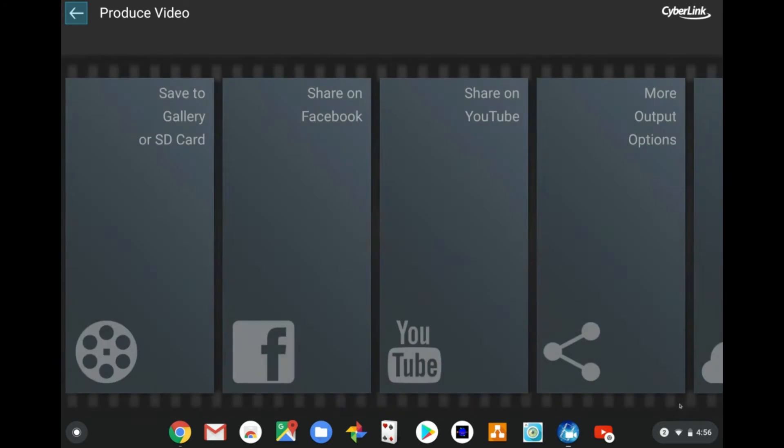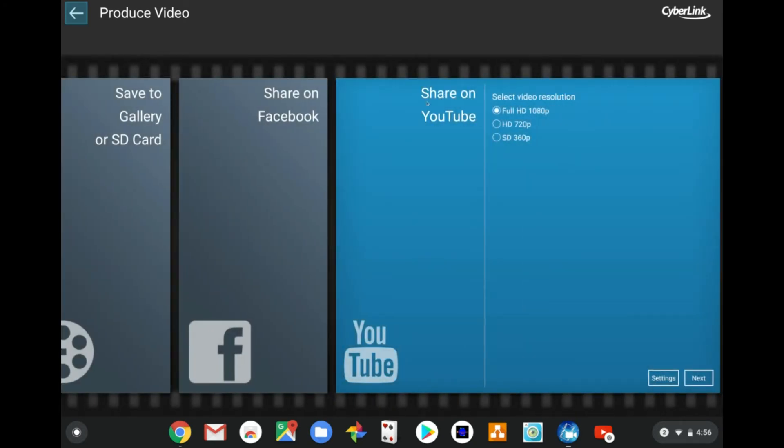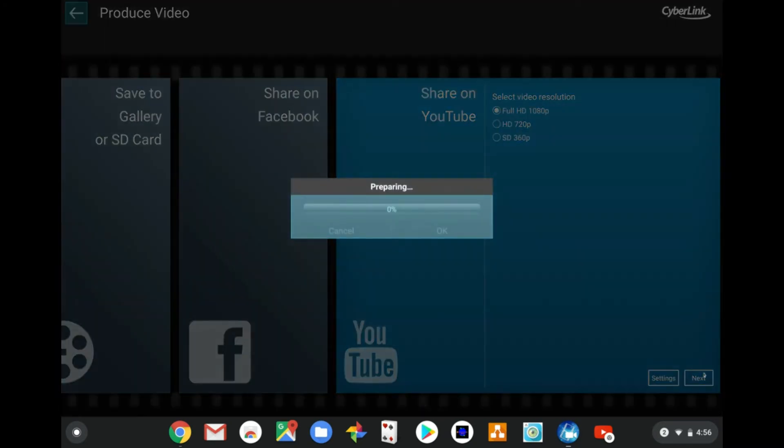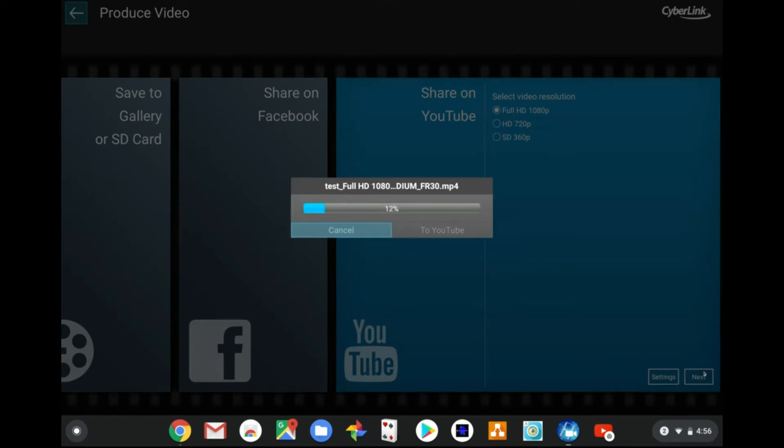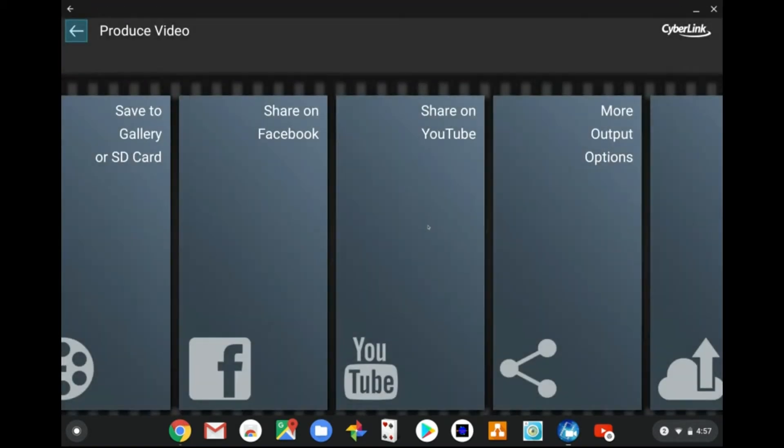I'm just making this short so we don't have to sit here all day waiting for it to produce to YouTube. It takes a few minutes depending on the size of your video file.